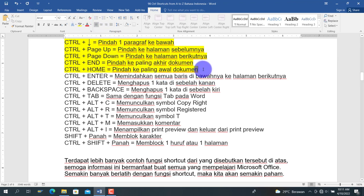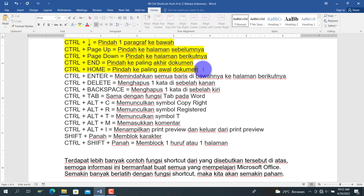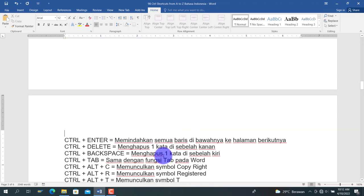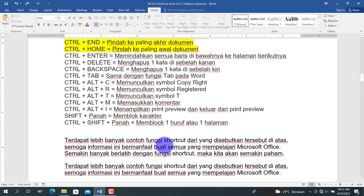Kemudian Ctrl+Enter adalah untuk memindahkan semua baris di bawah kursor ke halaman berikutnya. Sebagai contoh, kita tekan Ctrl+Enter, maka konten langsung berpindah ke halaman berikutnya.